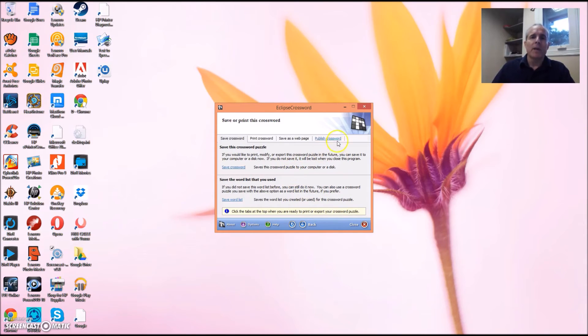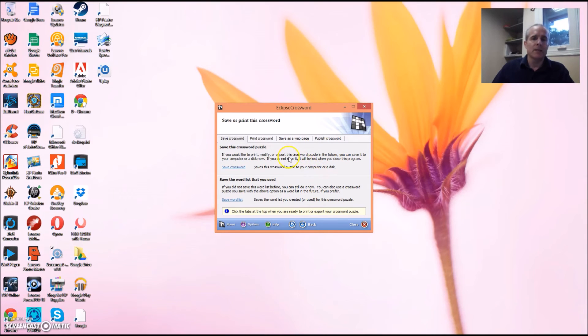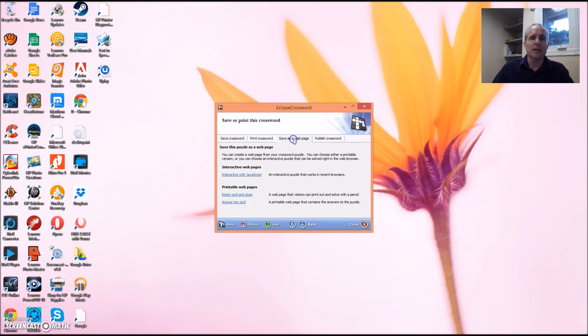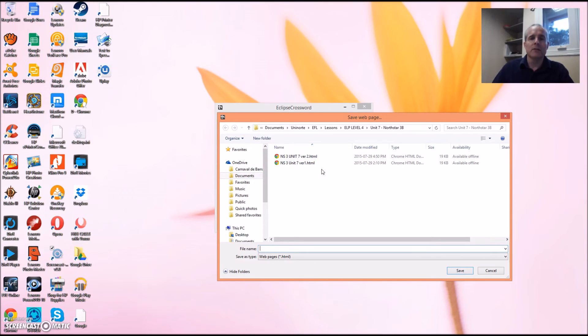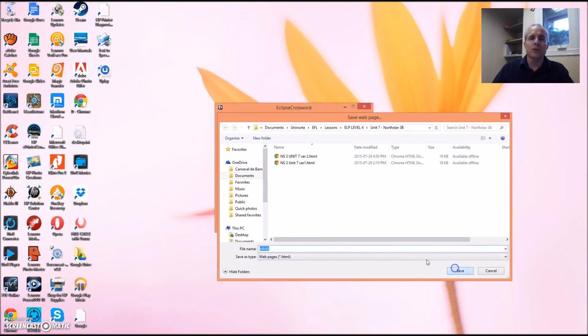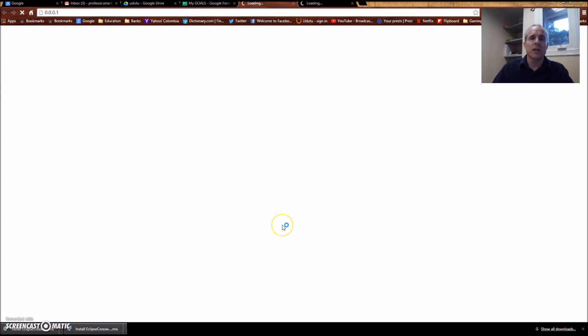There are many different ways you can do this, but since I like to make these crossword puzzles available online, I click on Save as a web page. Interact with JavaScript, and there you go. I have some pre-existing files, but you'll create your own one. So whatever you call it creates an HTML.